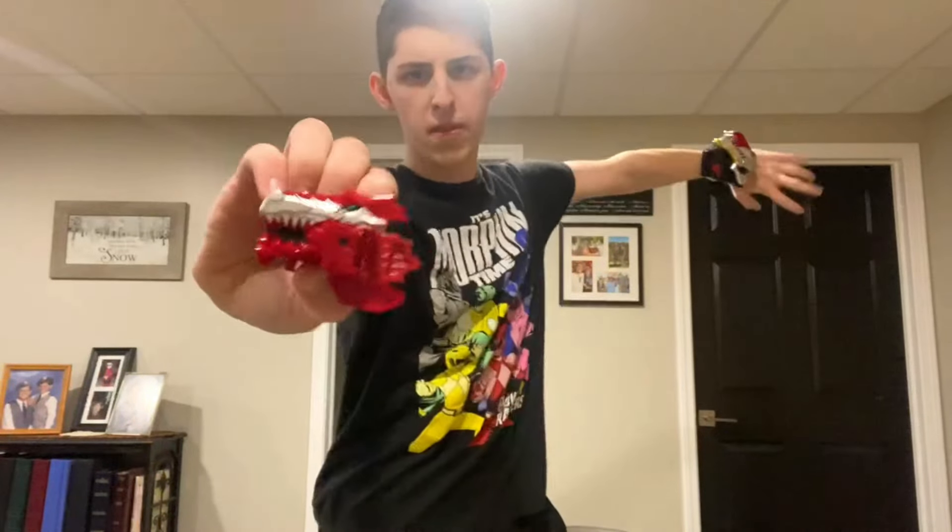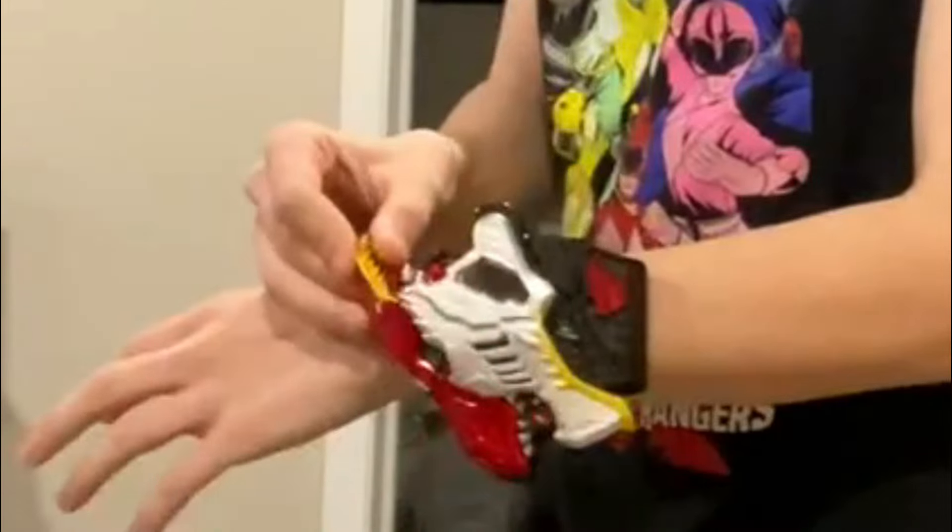It's Morphin Time! Tyrannosaurus! Dino Fury Key! Activate! Link to Morphin Grid!